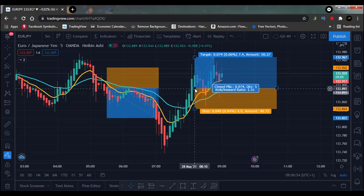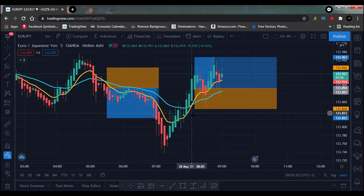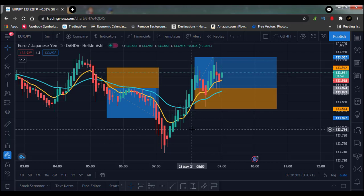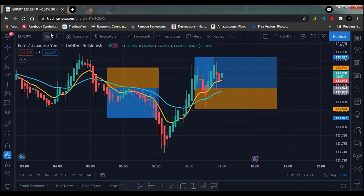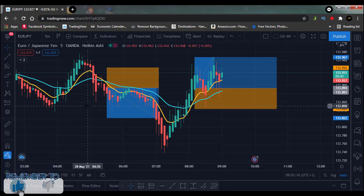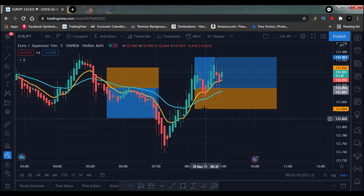If you're not sure about the strategy or don't understand it, I'd advise you to go to the playlist — I have the Heikin-Ashi strategy there — and watch all the videos in that playlist. I'm going to be testing on multiple pairs on the five-minute chart. This strategy is on the five-minute chart only, because the five-minute chart has given me the best win rate so far.